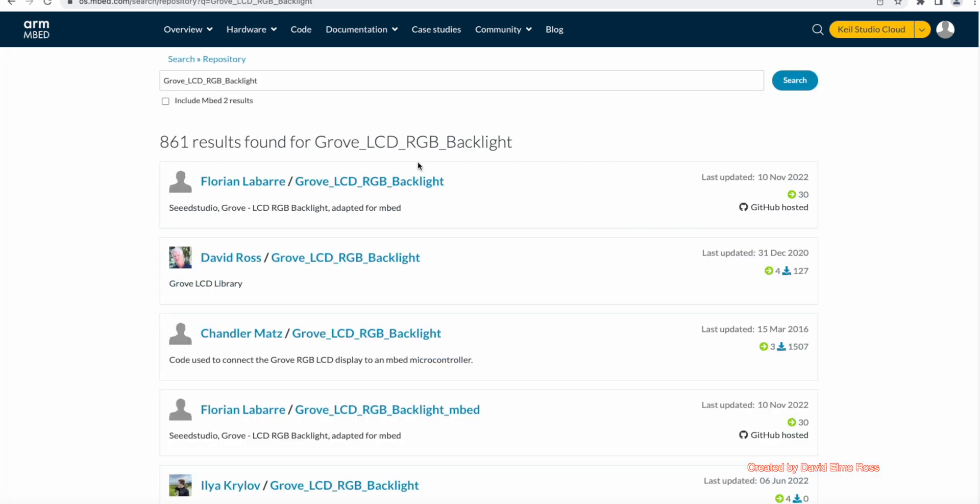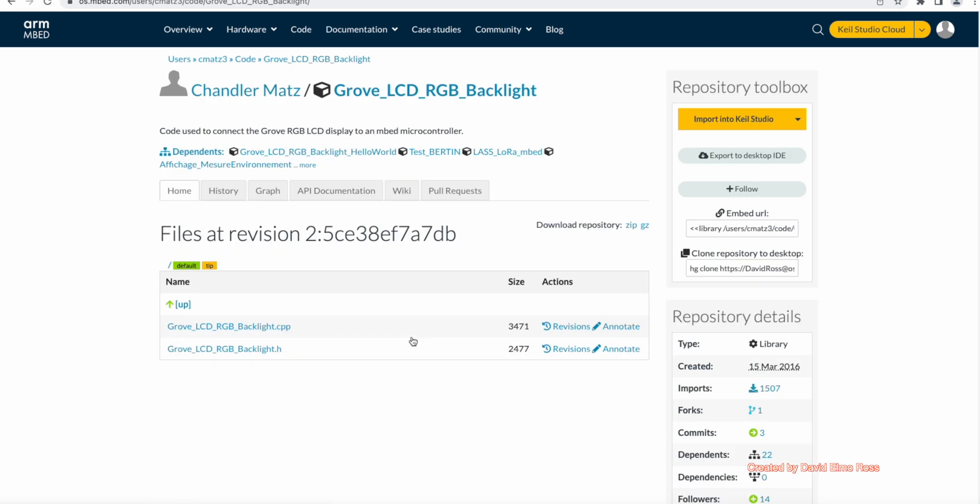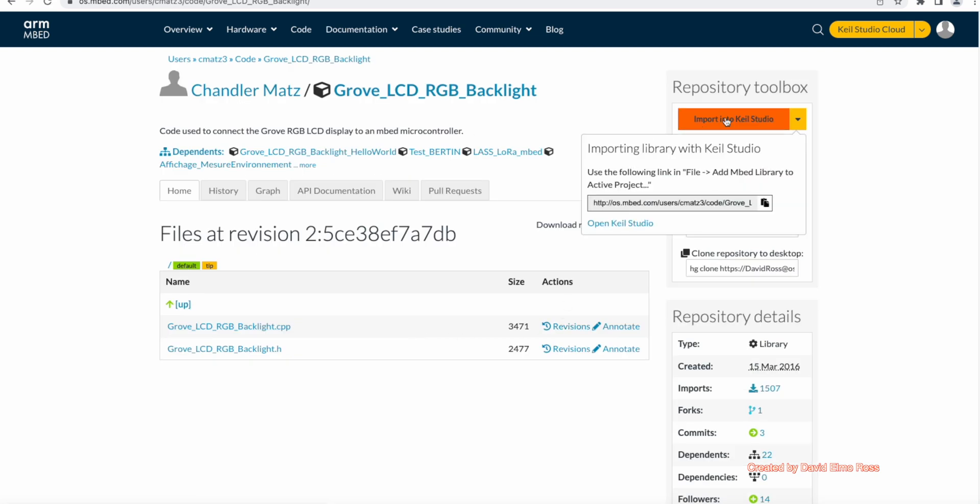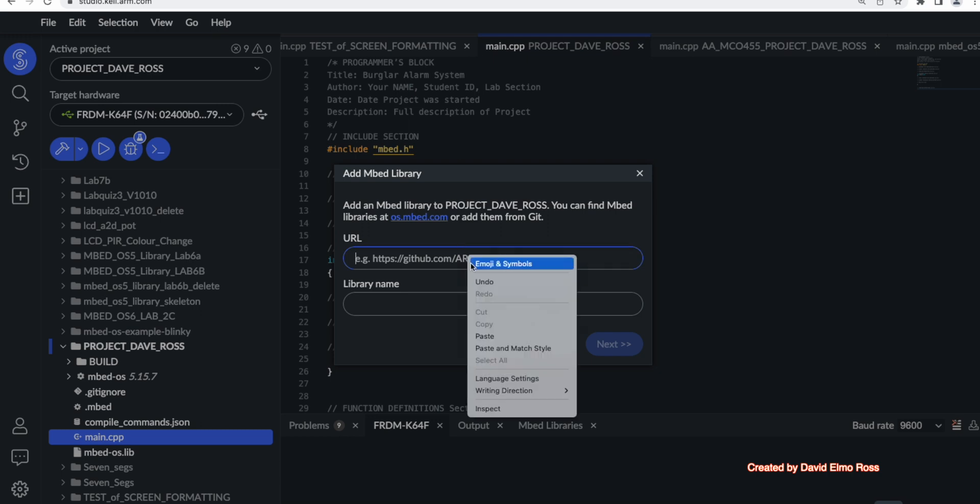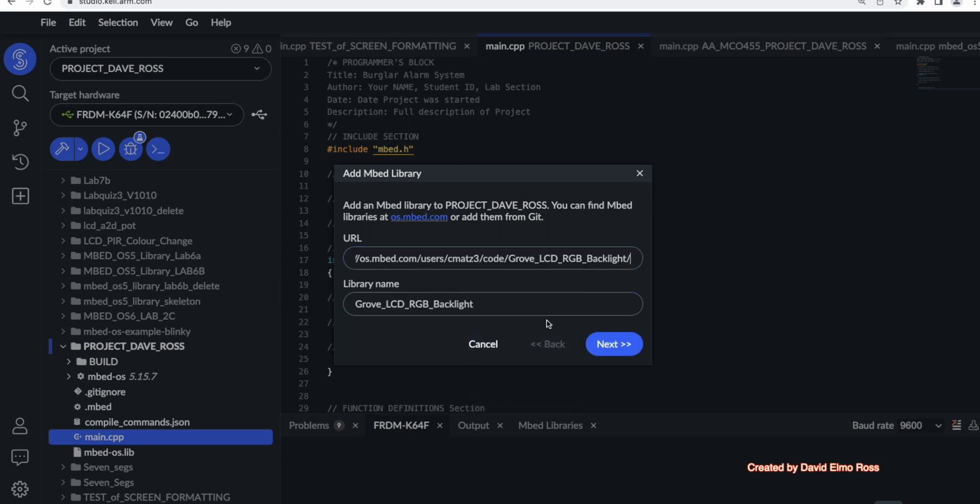The one that we want here is this guy here Chandler Matz. So we click on here, and we say import into Keil Studio. And then we go down here, select all, copy, and let's go back to Keil Studio, and we will paste it in here like this.